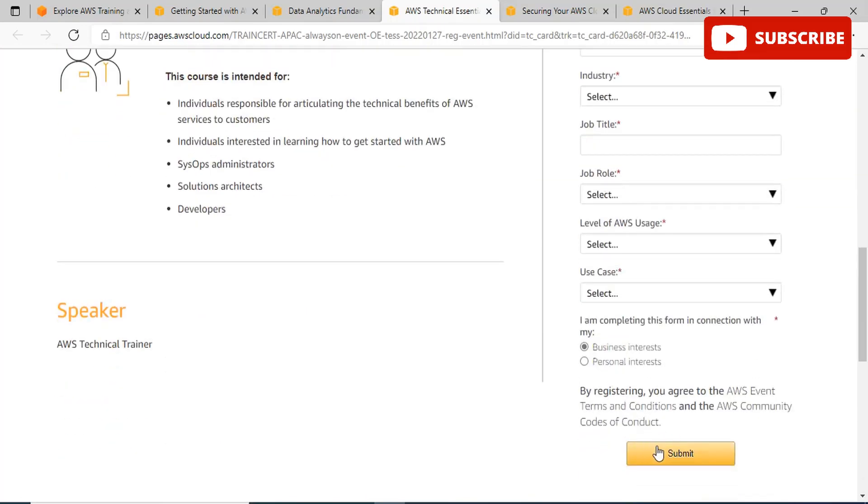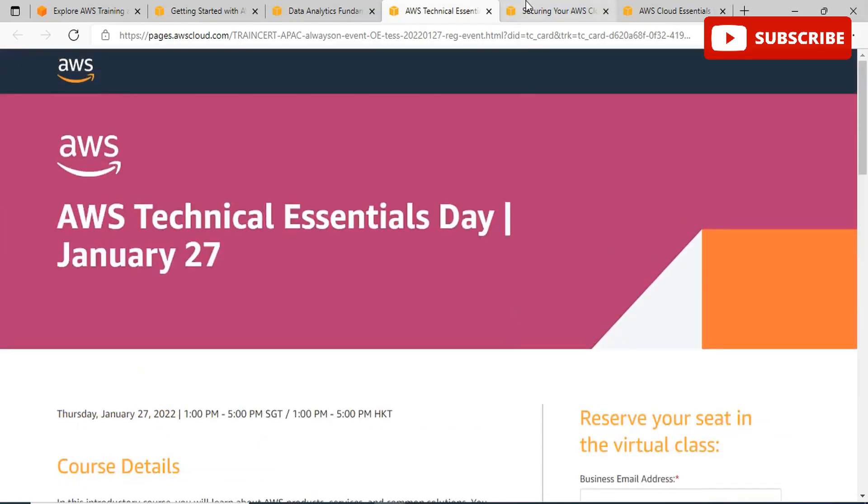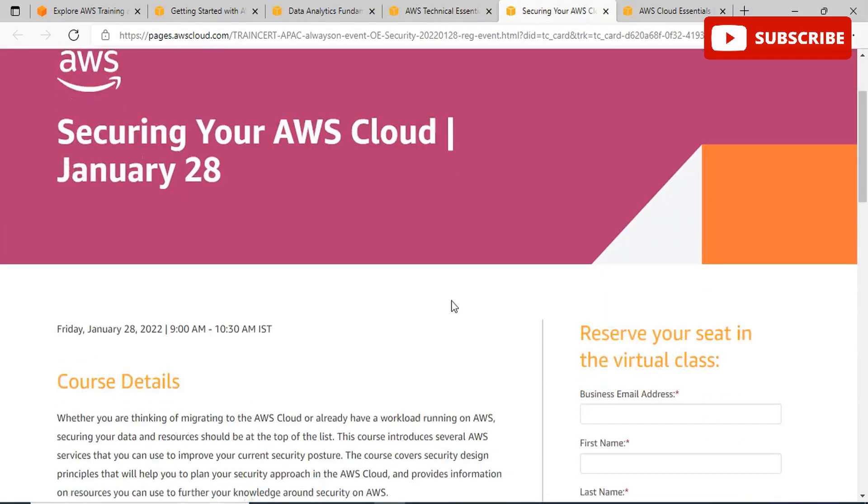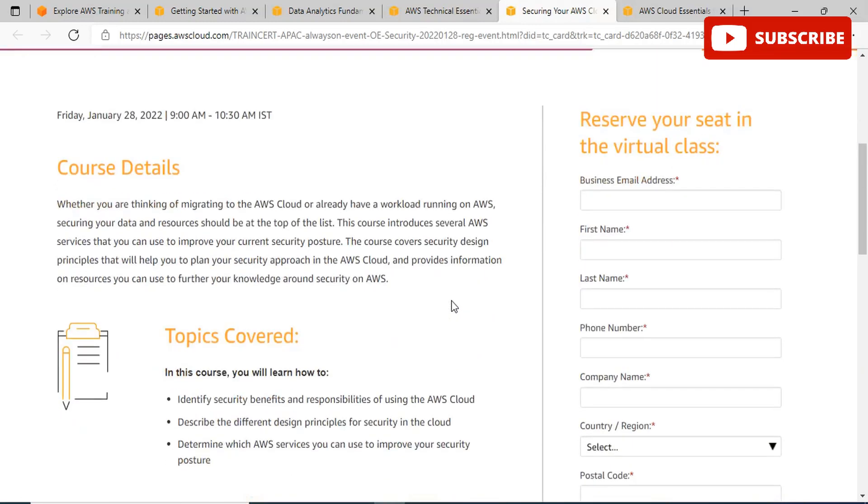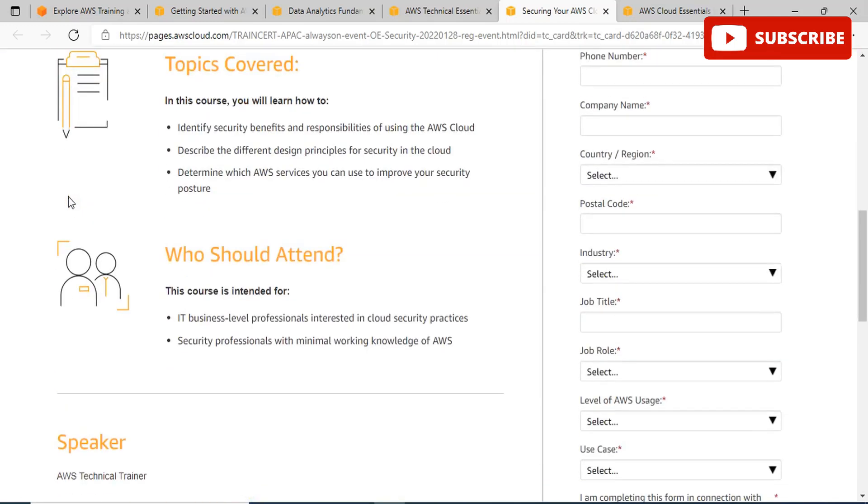We have another event, Securing Your AWS Cloud, happening on January 28th. I think January is a month that you can excel in your AWS skills by being part of these free events. Whether you are thinking of migrating to the AWS cloud or already have a workload running on AWS, securing your data and resources should be at the top of the list. This event will introduce several AWS services you can use to improve your current security posture. You will identify security benefits and responsibilities of using the AWS cloud and determine which AWS services you can use to improve your security posture. This is for IT business-level professionals interested in cloud security practices or security professionals with minimal working knowledge of AWS.